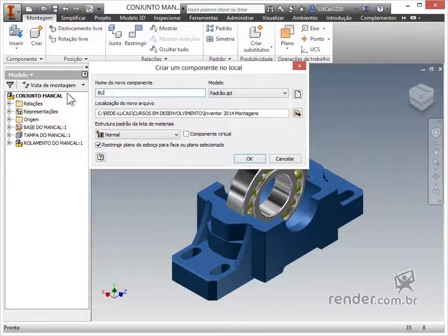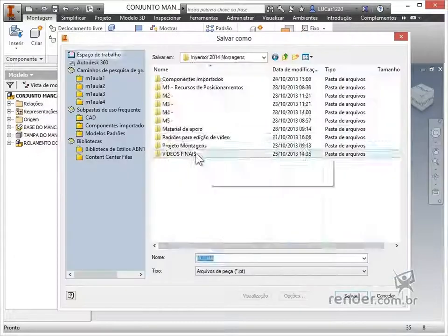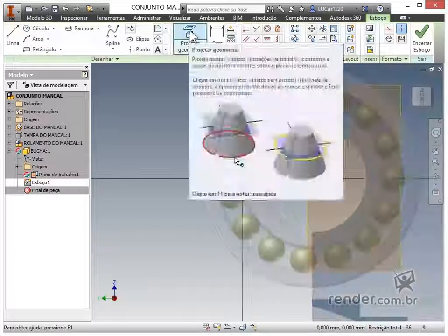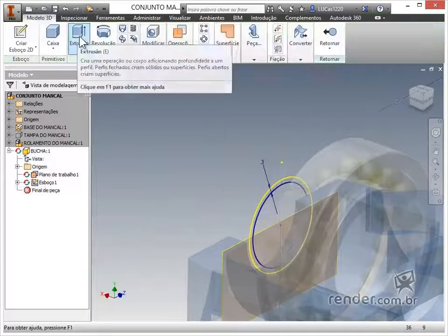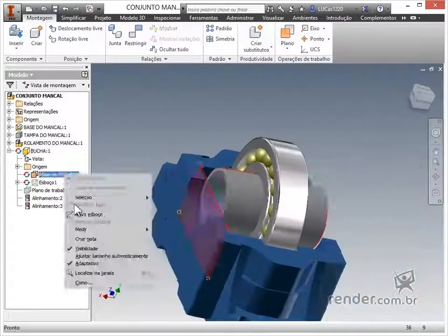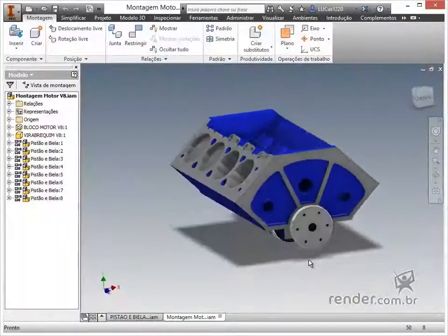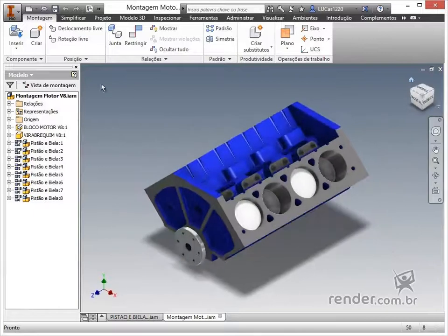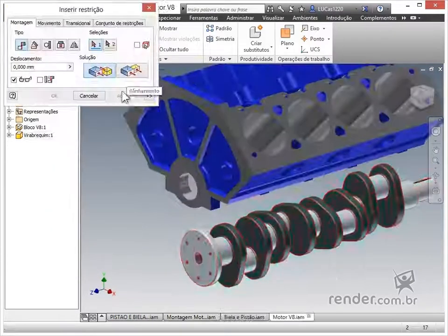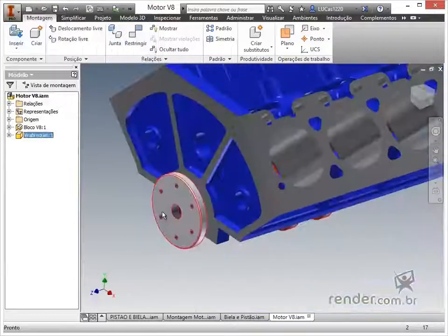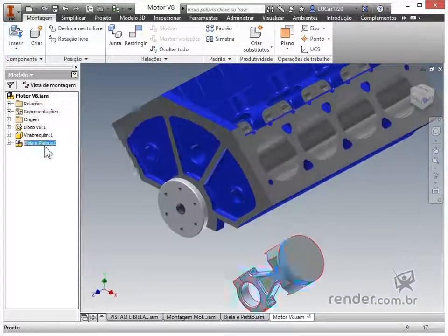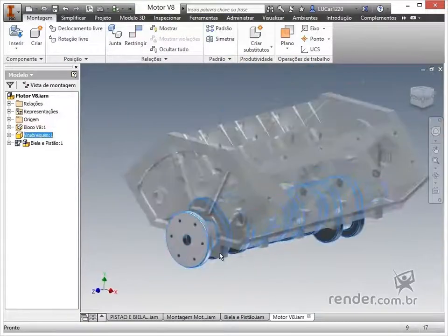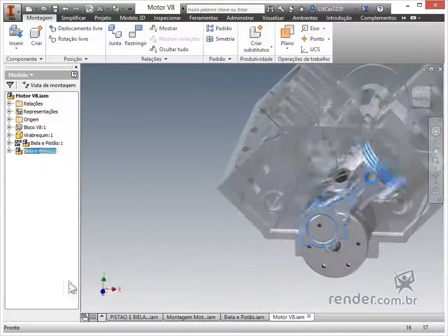We will also look at how to create new parts directly in the assembly environment. We will apply these commands in the practical example, in which we will perform the assembly of a V8 engine.